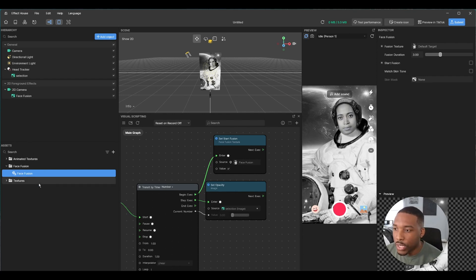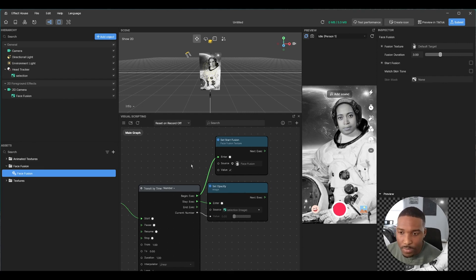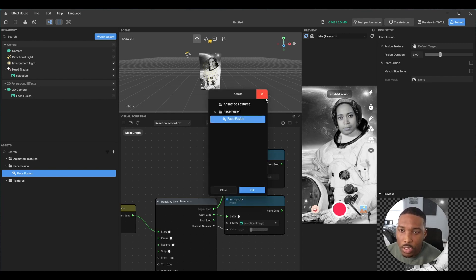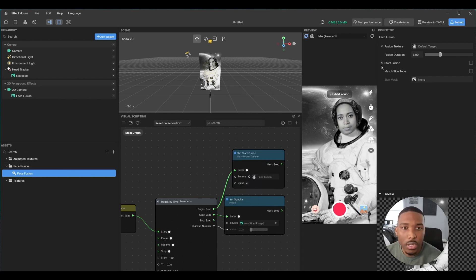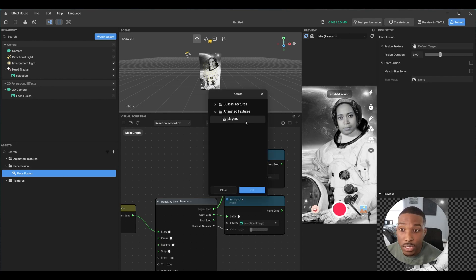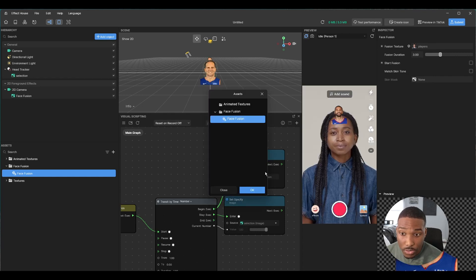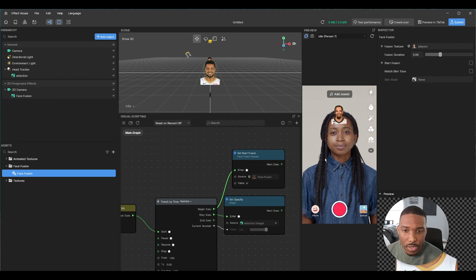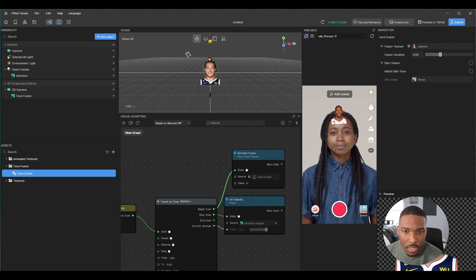The final step is instead of using the default background image, we use an image from the player's animated texture. Go over to Face Fusion and change the source to 'players.' Let's test it out — it cycles through, tap the screen, stops, fades — perfect.